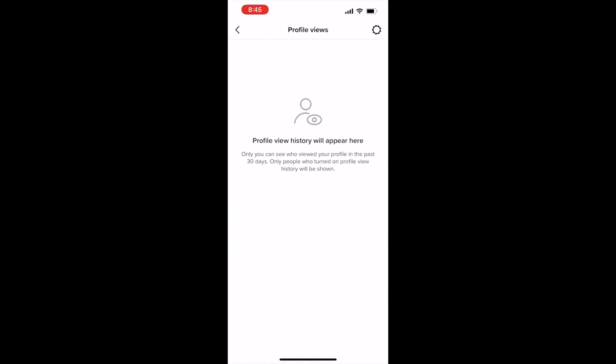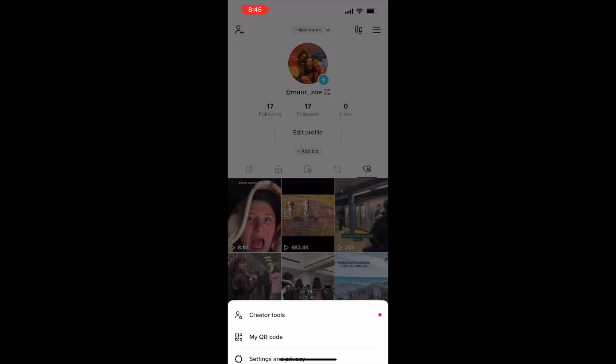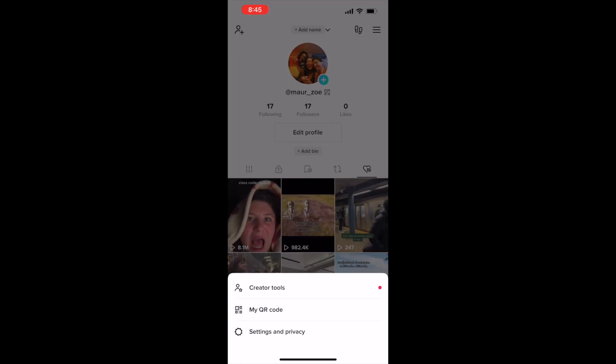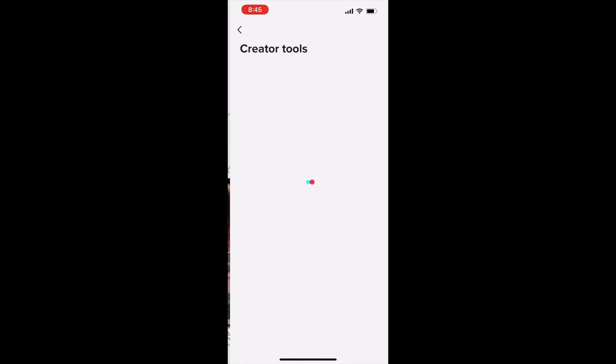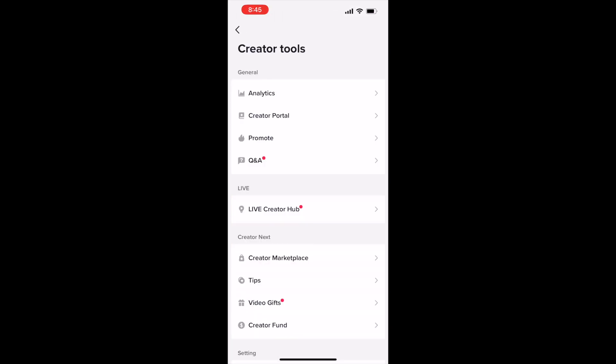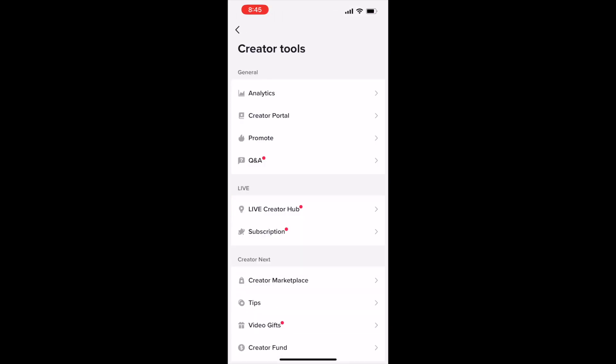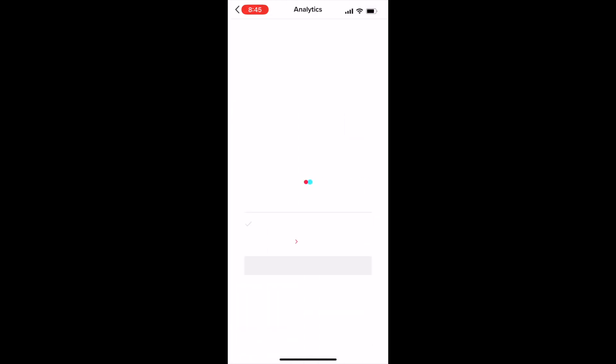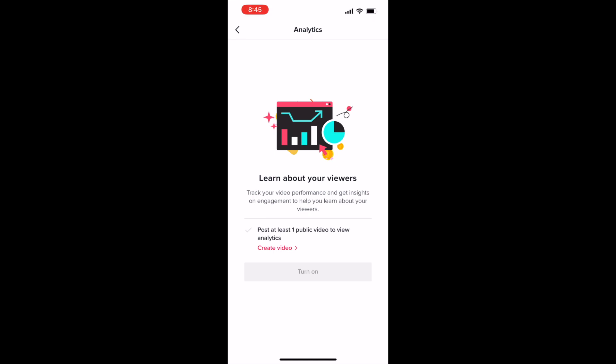You can also go into profile views and see the history of how many people have viewed your things. You can also go into creator tools, which are amazing for small businesses to get started. So we'll hop into the first one, analytics, which basically has a lot of options to learn more about your viewers and who you are reaching.